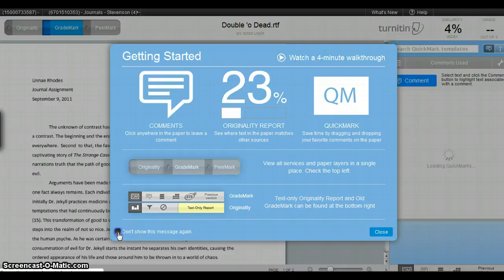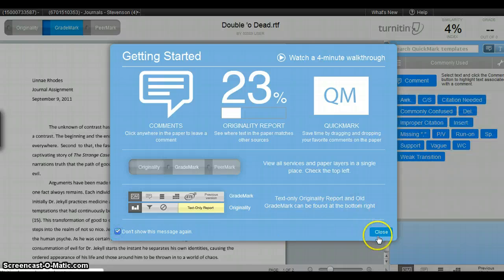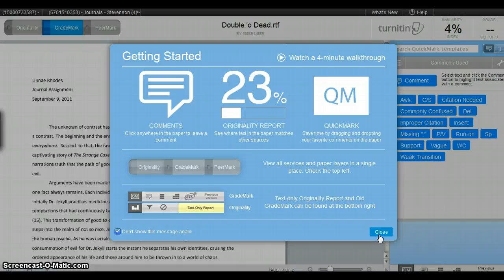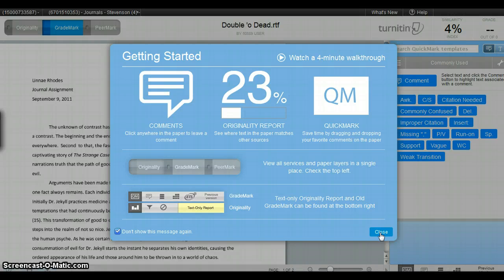The first time that you load Turnitin, it will also show this screen. It has a really great tutorial to show you the quick marks and how they work and the comments feature. You can watch that if you like, but I'll just show you how it works myself.